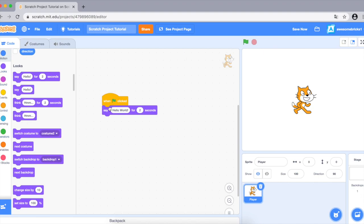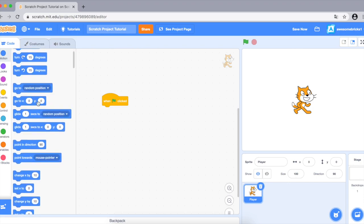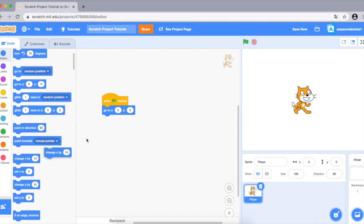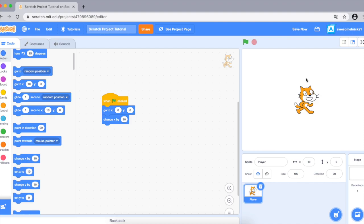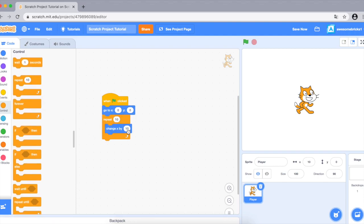Now let's click on the Motion section and you'll see all these different types of blocks. Let's click 'go to 0, 0' — as you can see the cat is centered. Let's try 'change x by 10', which makes the player move 10 to the right. If you want to do this more than once, go to the Control section and use 'repeat 10, change x by 10' — that's 10 times 10 which is 100, so your player moves from 0,0 to x=100.